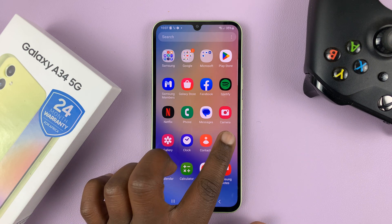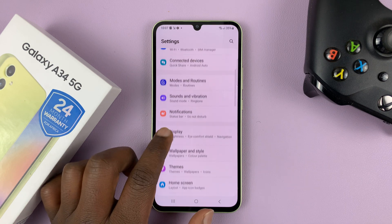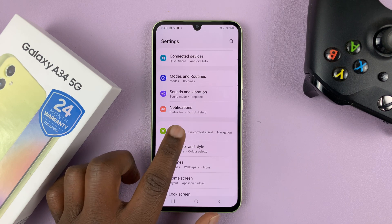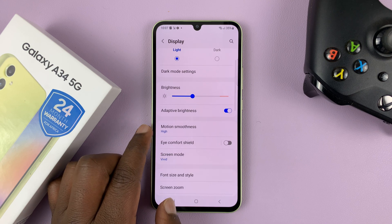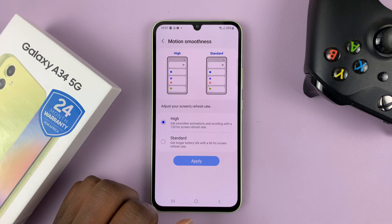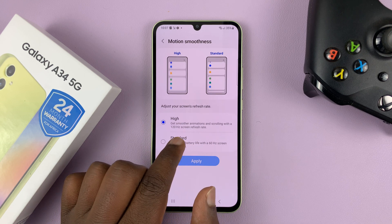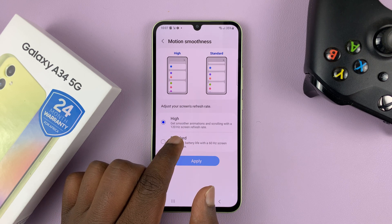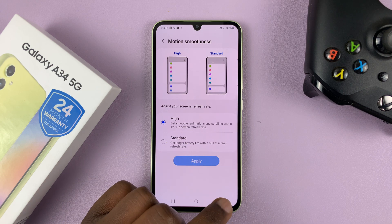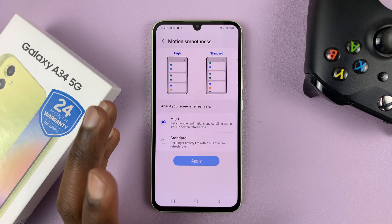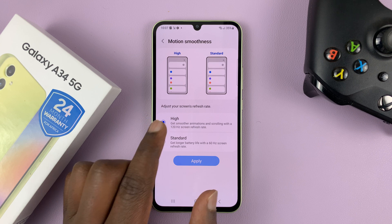To do that, go to Settings. On the main Settings page, go to Display and tap on that. Then under Display, go to Motion Smoothness and tap on that. You'll find the high refresh rate, which is actually 120 hertz — it's not a variable refresh rate, it scrolls at 120 hertz.